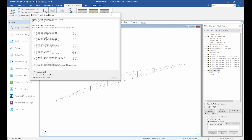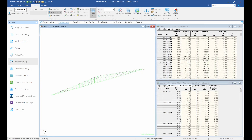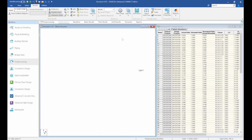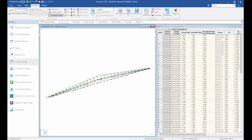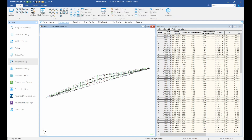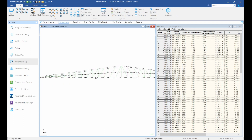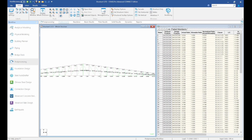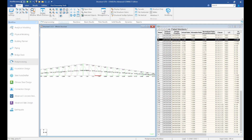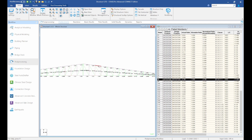Run the analysis again — we now have zero warnings. Go to post-processing and check the Utilization Ratio. We can see some members are failing. Most of the bottom chord members are failing — the 75x75x6 section we selected is not sufficient. We have a utilization ratio of 1.14 on some members.